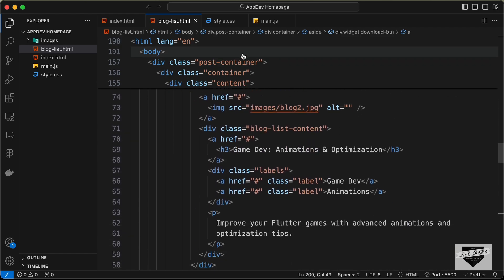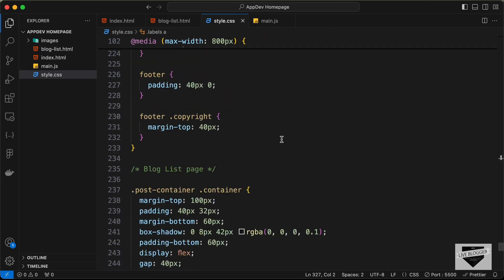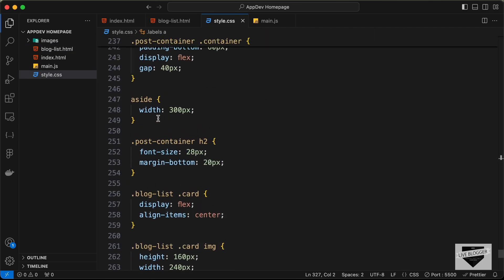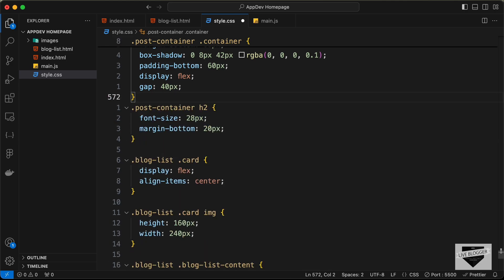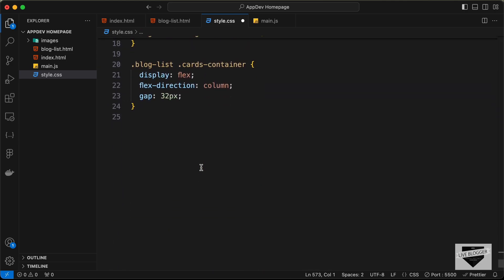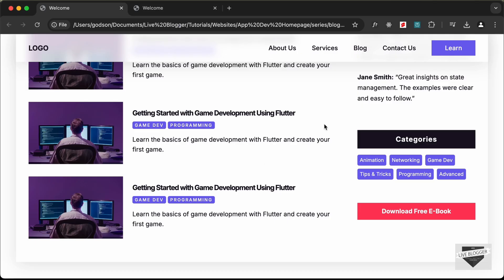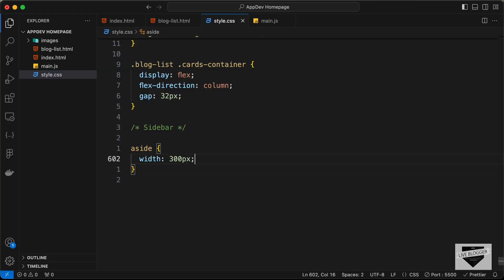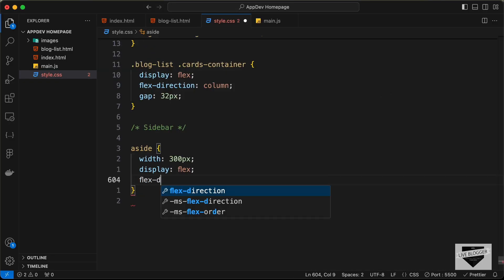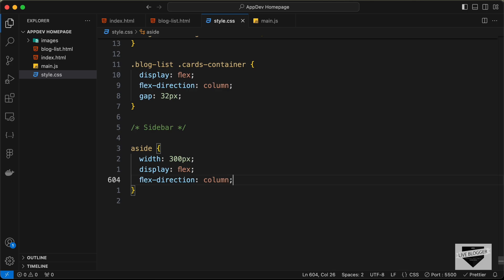Let's go to our style.css file. I'll cut the existing aside width property and paste it in a separate section for sidebar styles. Let's set the display to flex for the aside and set the flex-direction to column, and add a gap of 60 pixels between each of the widgets.